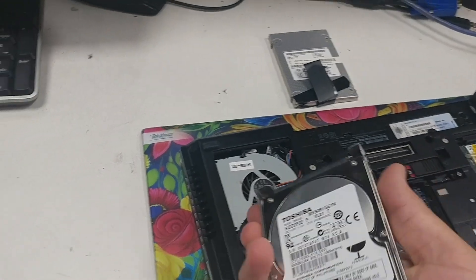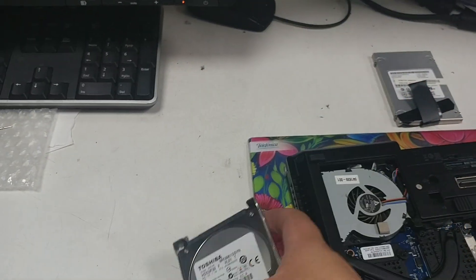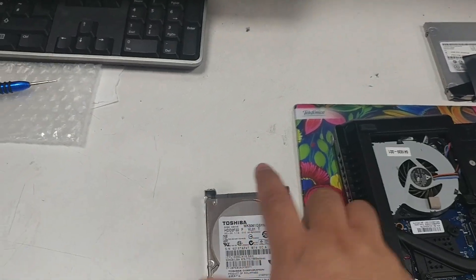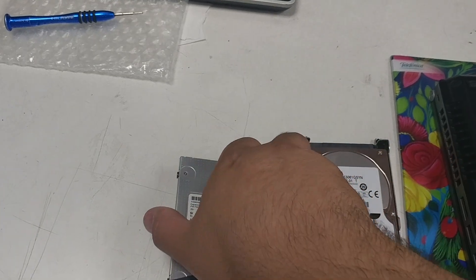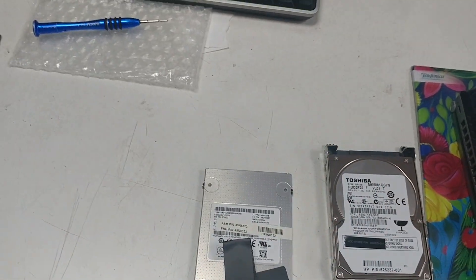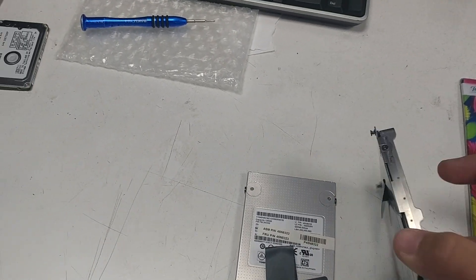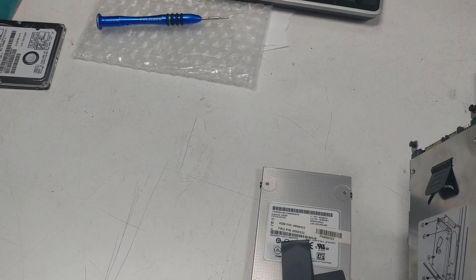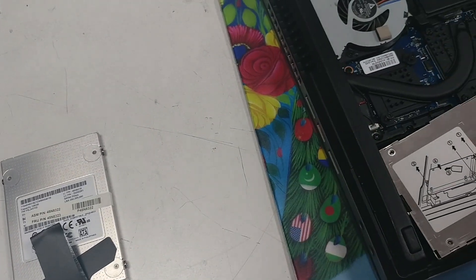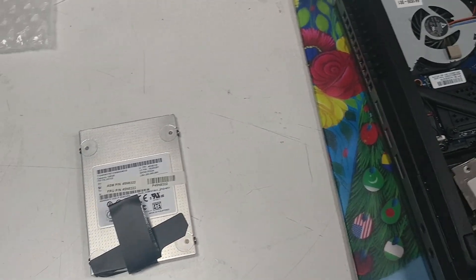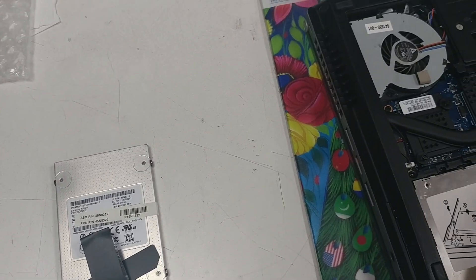And there you go. Get your hard drive. And all you have to do is put your SSD inside the caddy by undoing the screws on the side. And you simply put it back in, in reverse order.